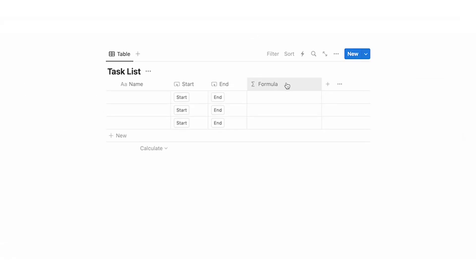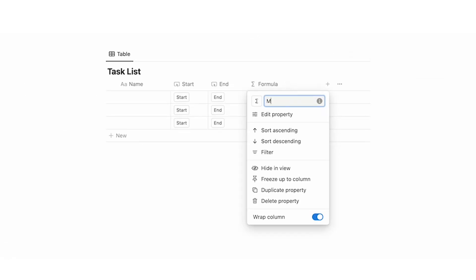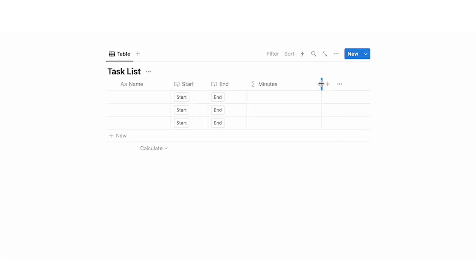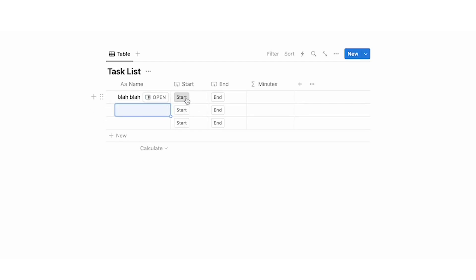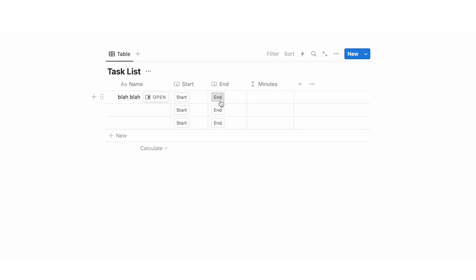We can rename this from formula to 'minutes' and make it smaller. Now when you click on start and then click on end it's going to show the result. I'll just start the timer, do a test entry, click start, wait a minute, then click end — and as you can see it shows up: it has been one minute.